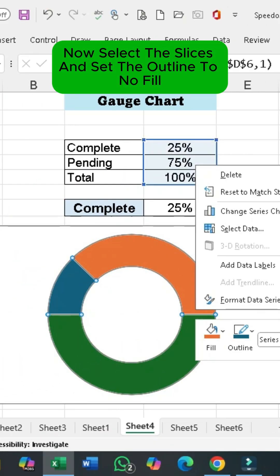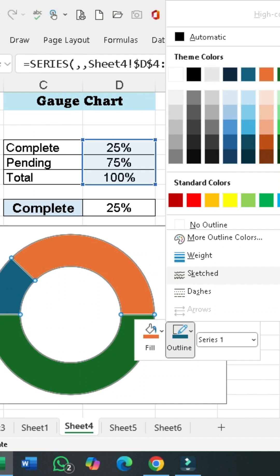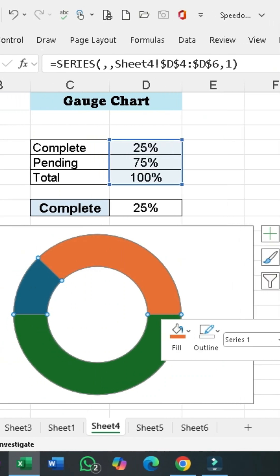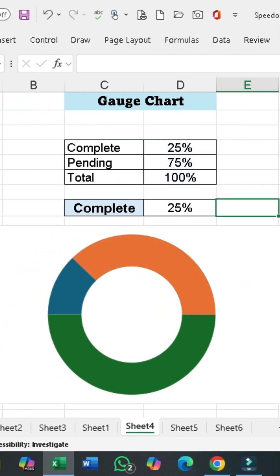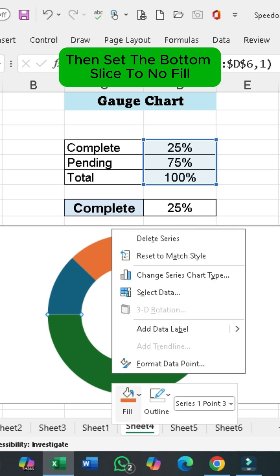Now select the slices and set the outline to No Fill. Then, set the bottom slice to No Fill.